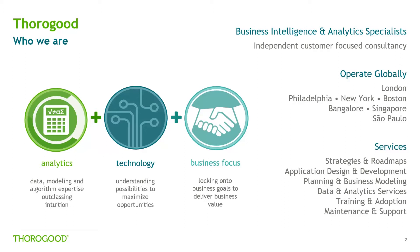Our consultants combine three key skills: analytic capability, technology understanding and a key business focus. We offer full service from helping customers develop BI and analytics strategies and roadmaps all the way through to implementation and support.